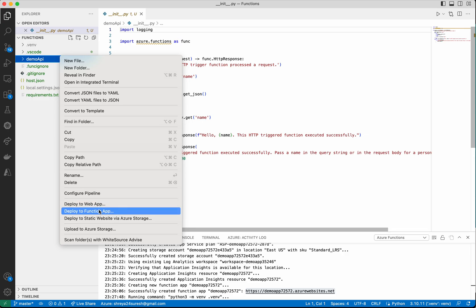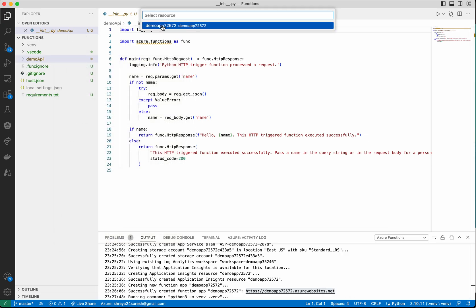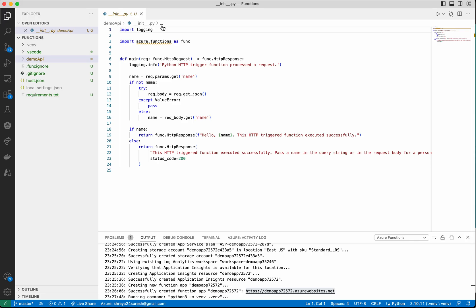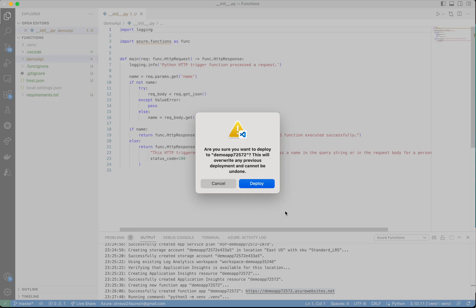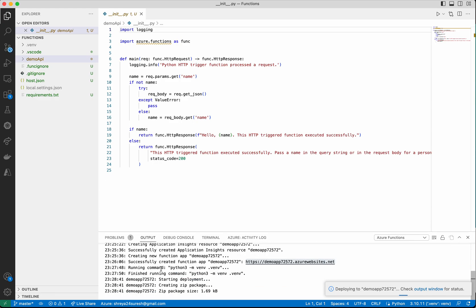Deploy to function app. Select the function app. It's asking for confirmation whether we want to deploy this function to the function app. Click deploy. It's deploying the function to demoapp72572. You'll be able to see the update in this output window.